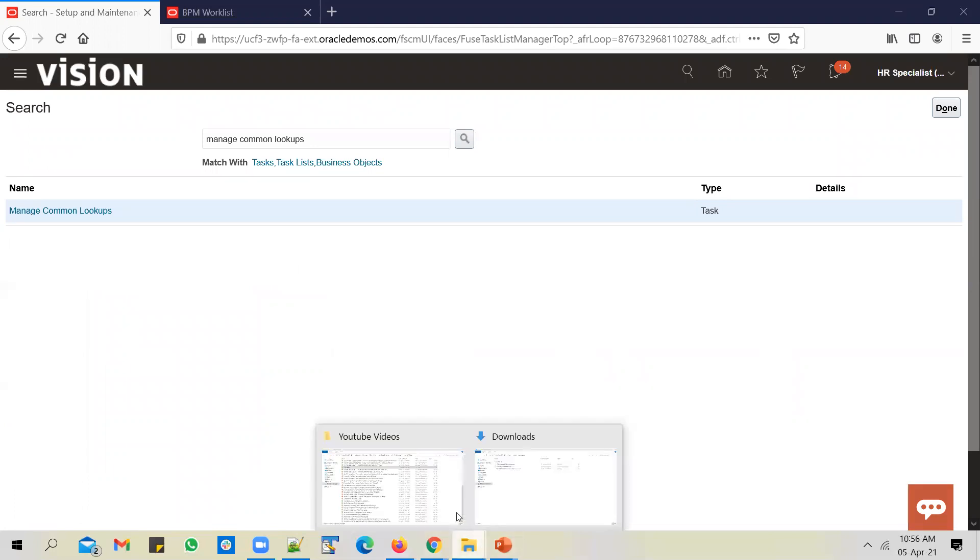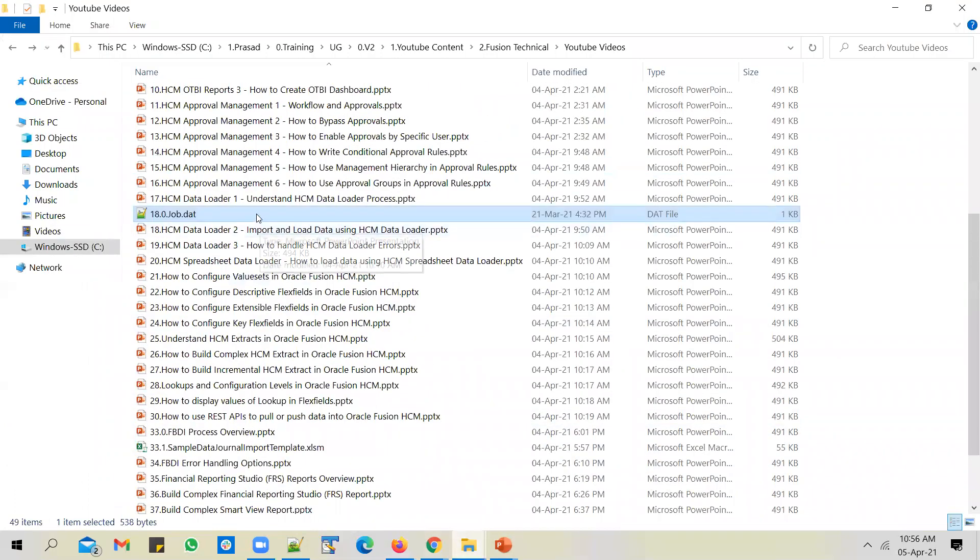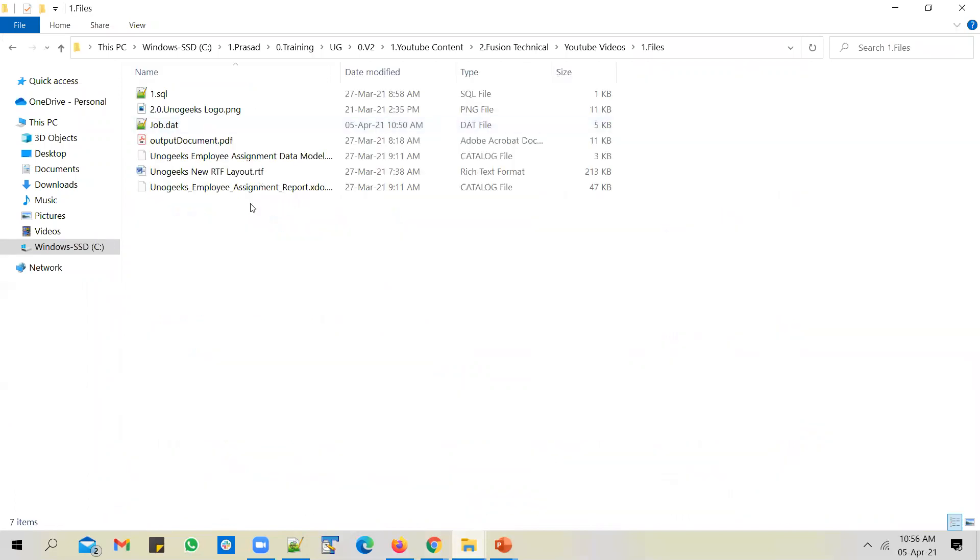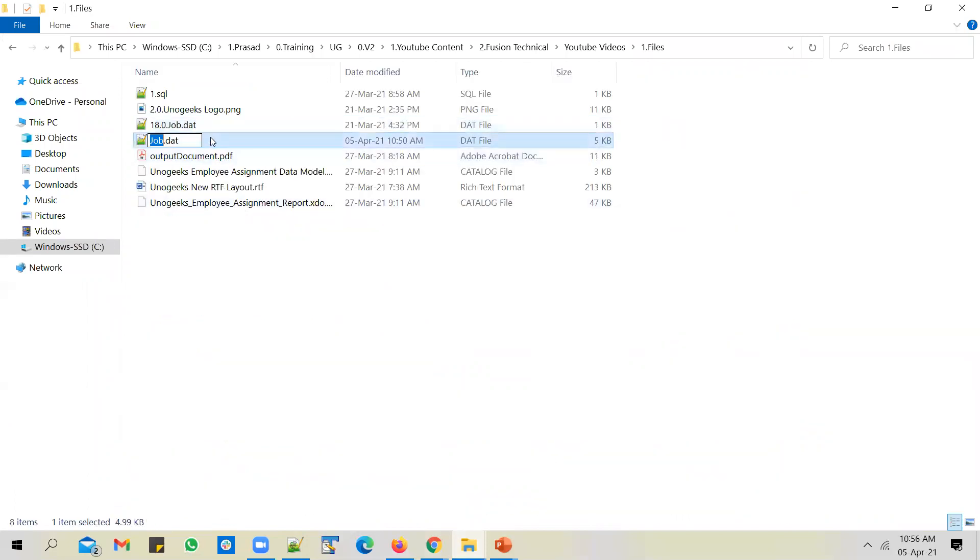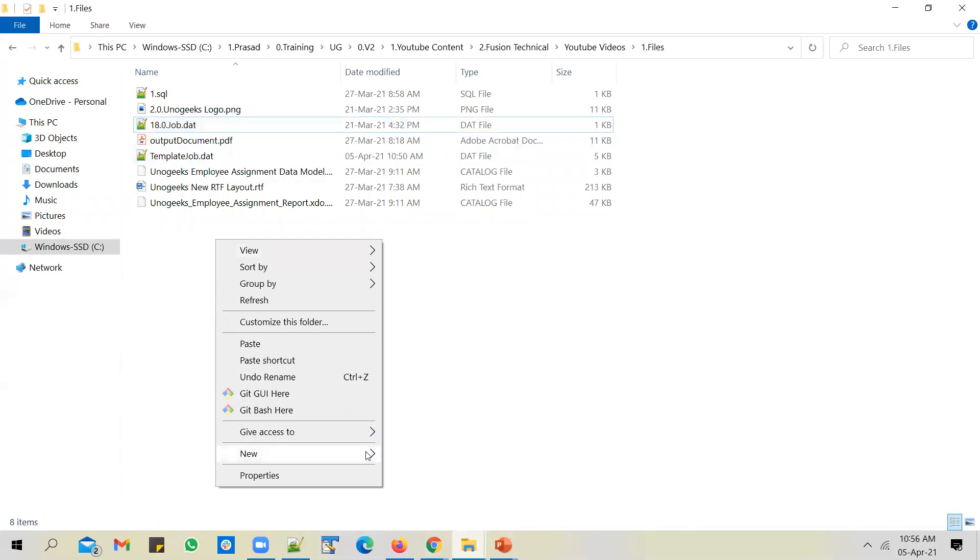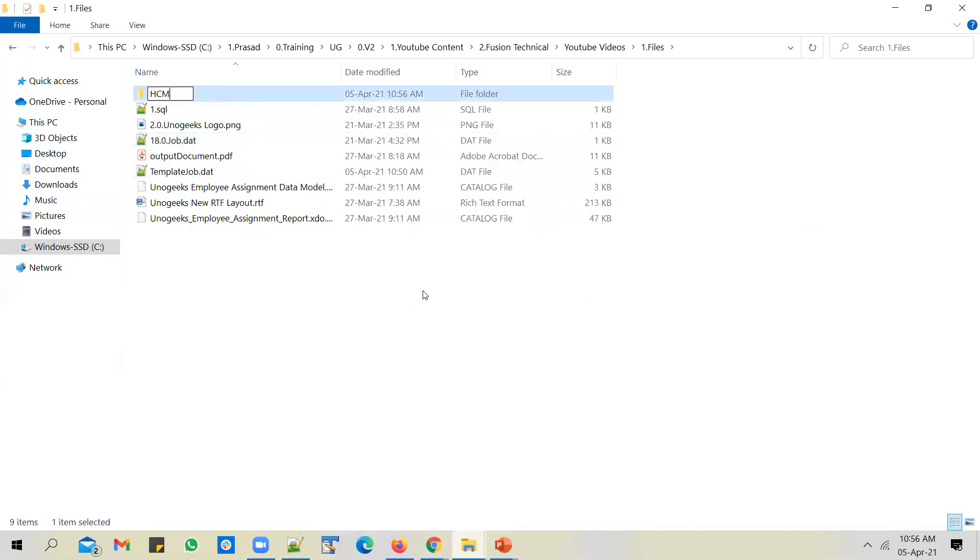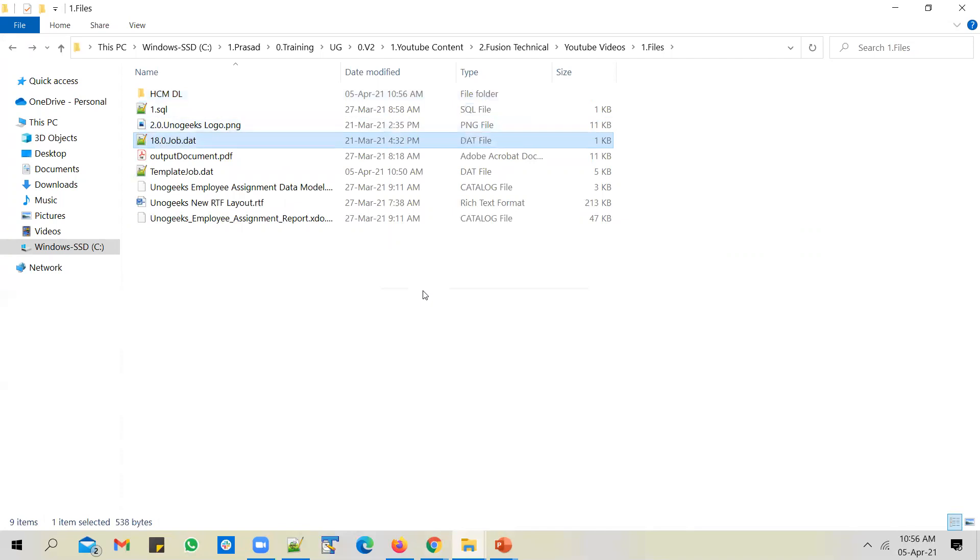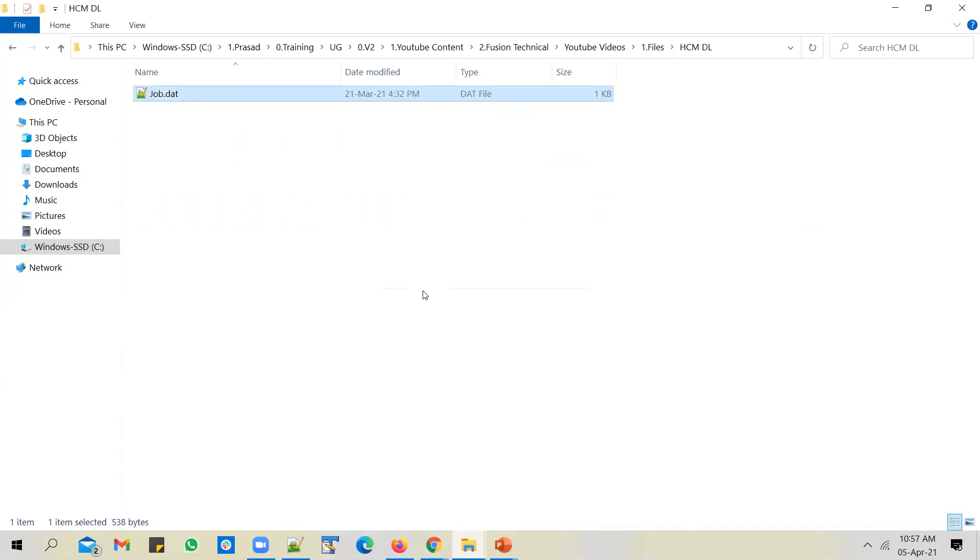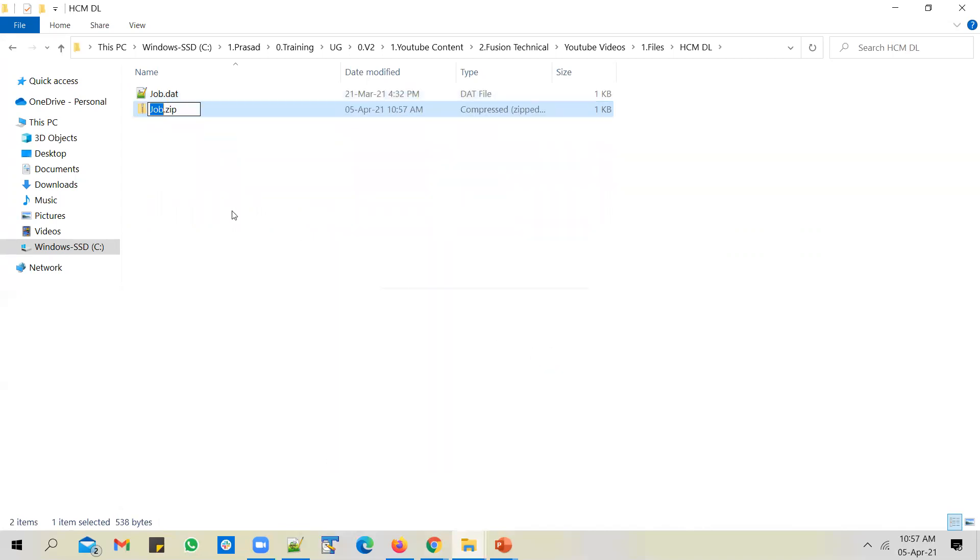After that, we need to copy this job file. Put it in the files. I'll call this as a template file. I'll just create a new folder here. I'll call it HCM data loader. Let me place the file in the HCM data loader folder. Let me just rename this as job.dat. And you cannot load a .dat file directly, so you have to zip it. Send it to a zip folder.